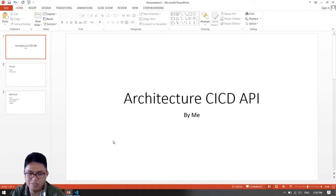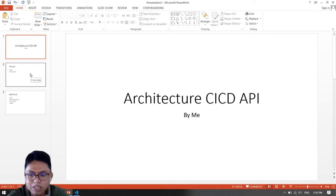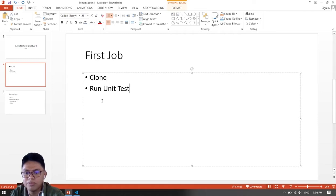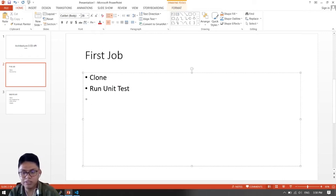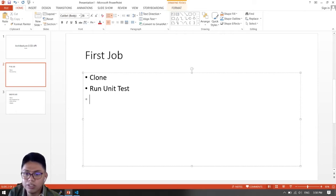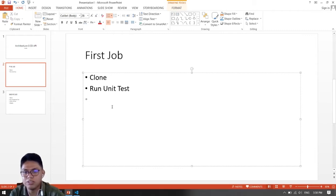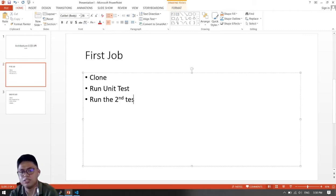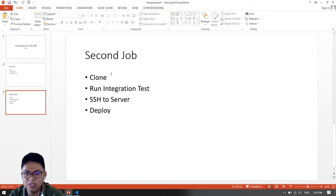I just made a simple PowerPoint showing our architecture for the CI/CD. We will be making two jobs. The first job will clone the files from our repository and then run the unit test. If it fails, it will report the result of the failed build and email the developer. If it is successful, it will run the second job.